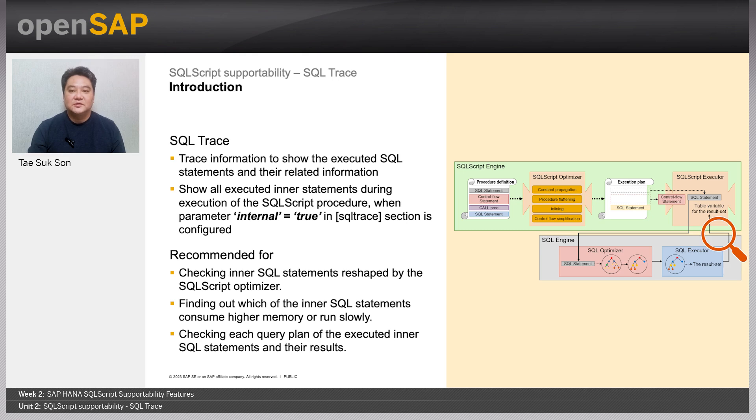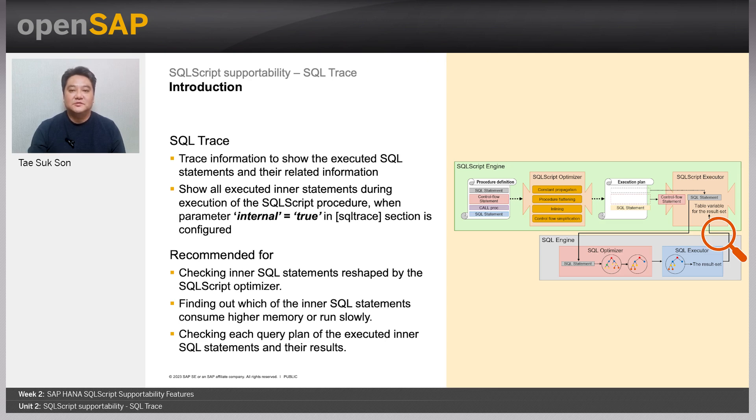Instead, these inner SQL statements are executed as a child of the call execution. So we can say that these inner SQL statements are executed internally.